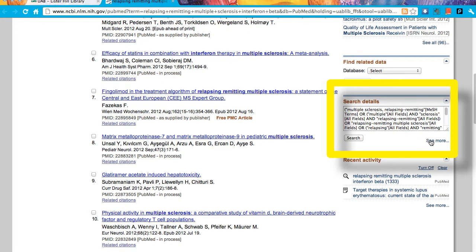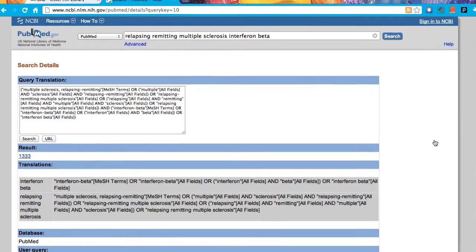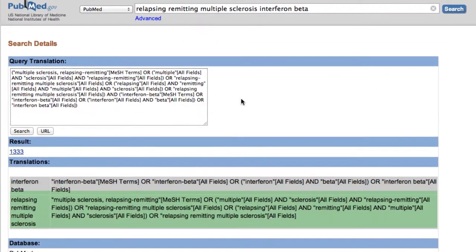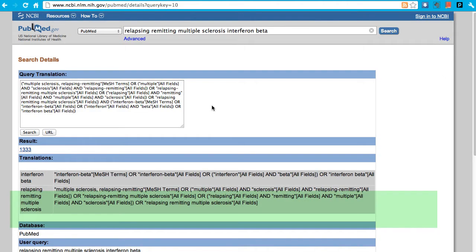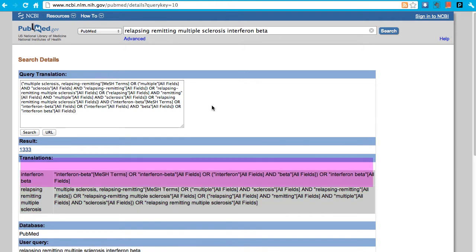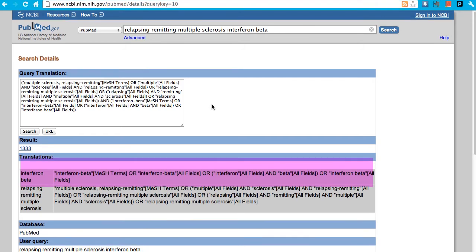This is the search details box. I'd like to see it a little larger, so I'll click on See More. You'll see that multiple sclerosis relapsing remitting was searched as a medical subject heading, or MeSH term, and a variety of keywords were also searched. This will bring up new articles that have not yet been indexed. Interferon beta was also searched both as a MeSH term and as a keyword.